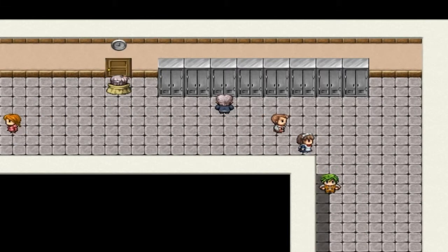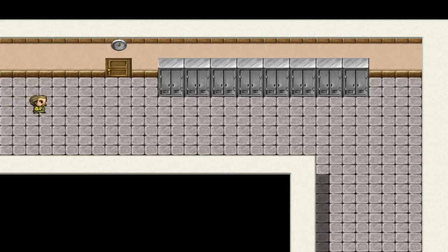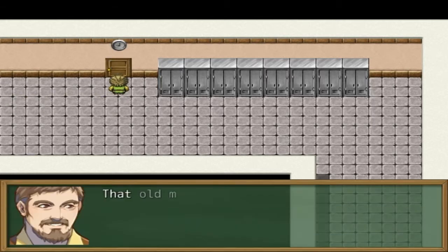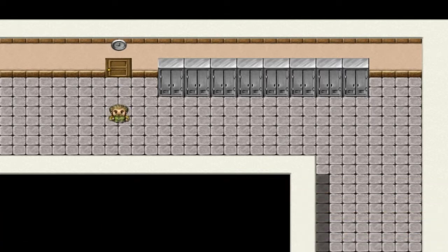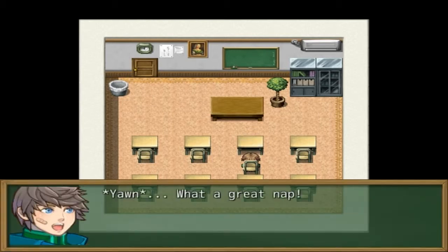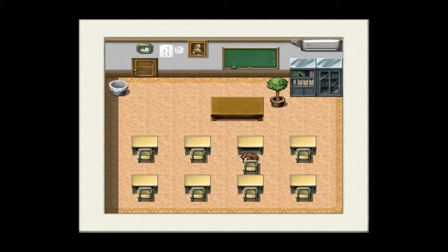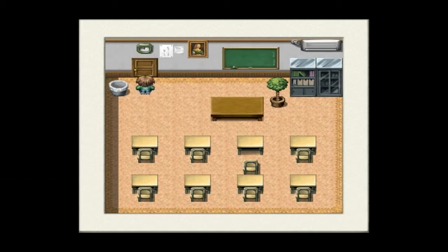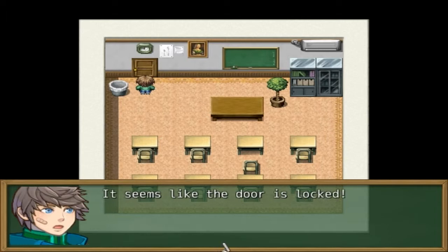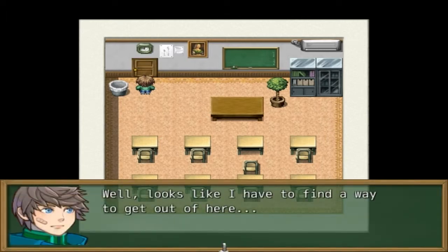Oh no. Who's that? That old man — he forgot to lock the door again. This is getting really annoying. What a great nap, that's how I yawn. He's confused — I must have overslept today. Let's go home then. It seems like the door is locked. Well, looks like I have to find a way to get out of here.